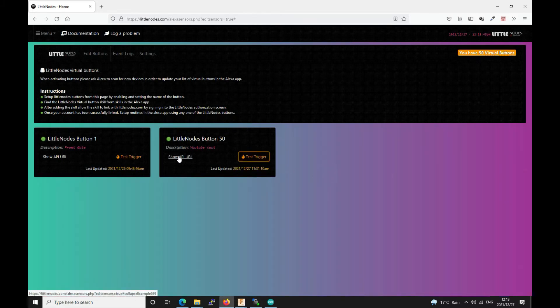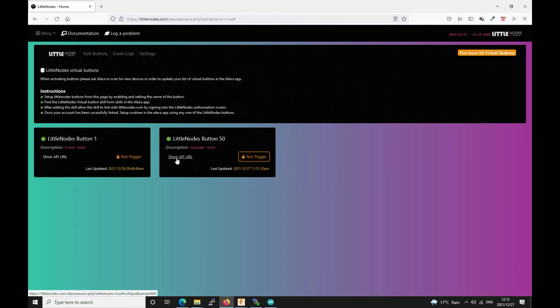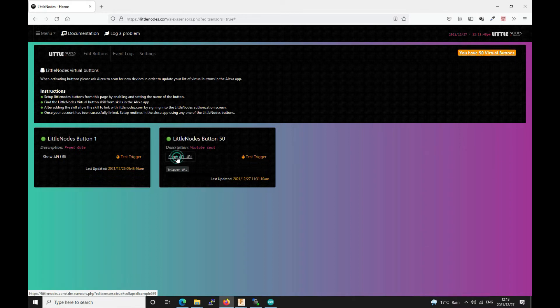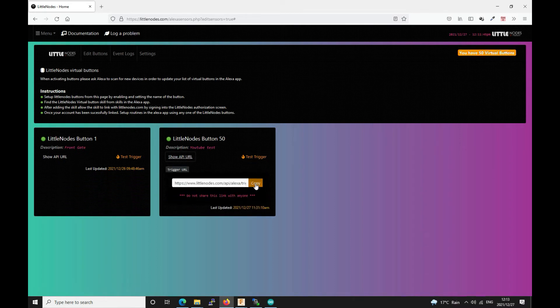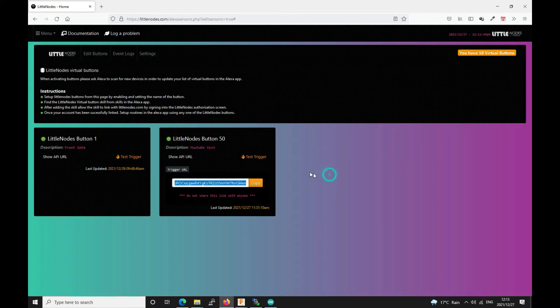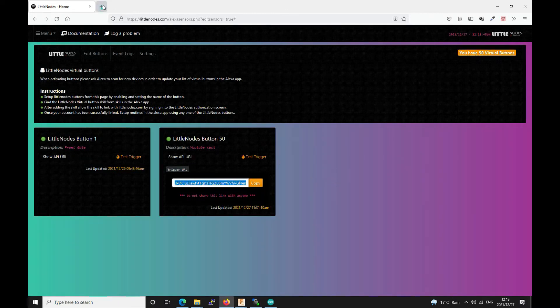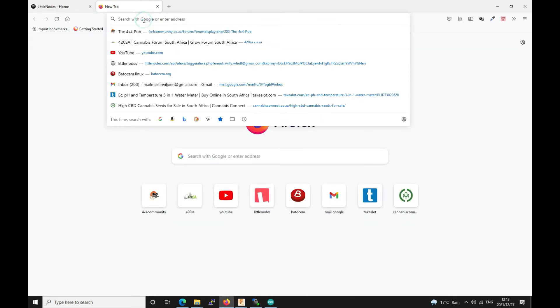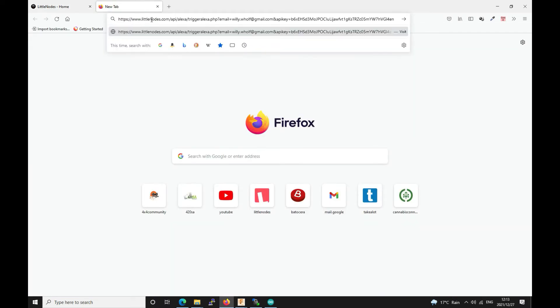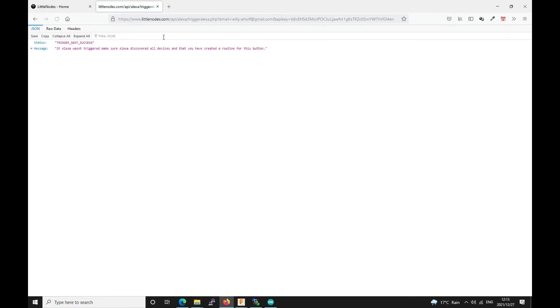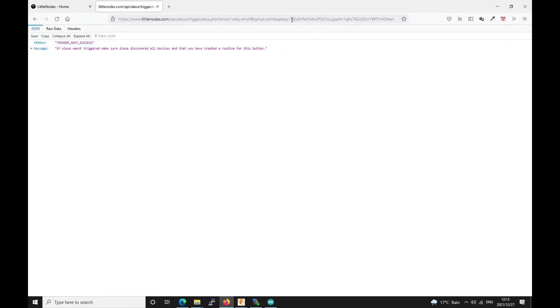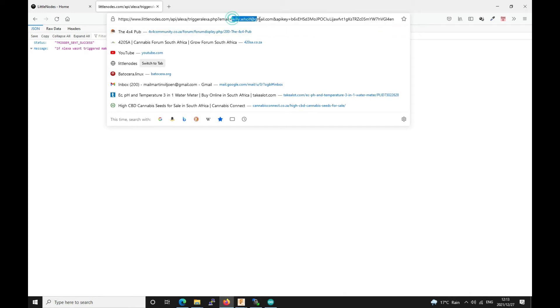You can say show API URL by clicking that link. And then if you click copy it'll copy it to memory and you can just simply paste this into your browser and it will trigger the Alexa routine. Now obviously you cannot share this link with anybody because they will then be able to trigger your Alexa routines if they know your email address and API key.